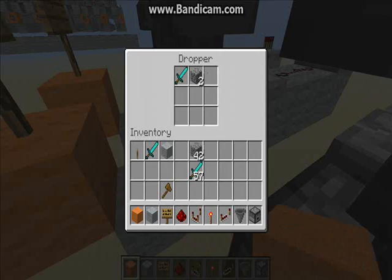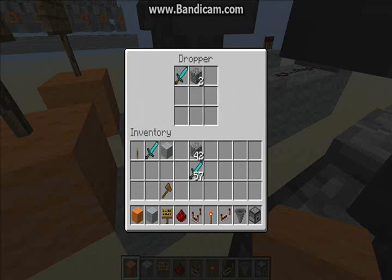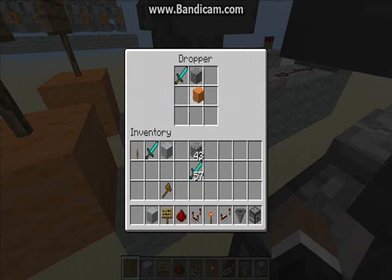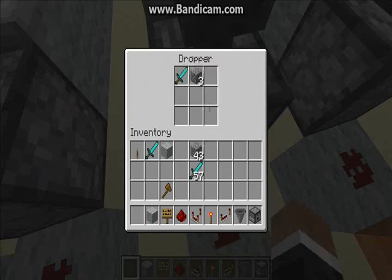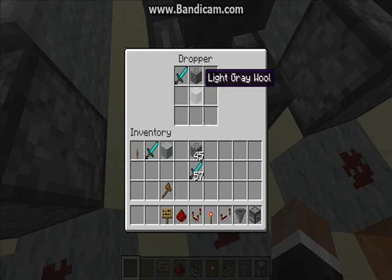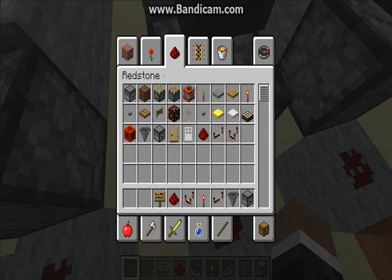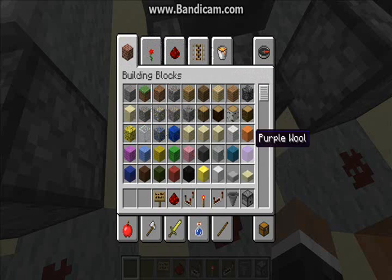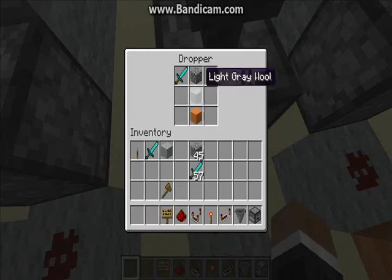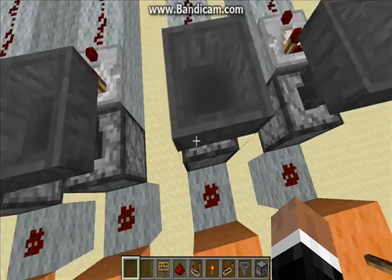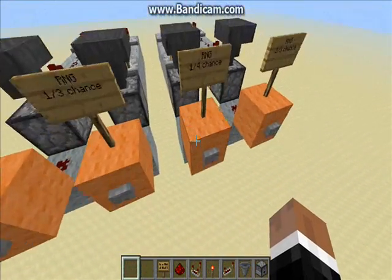One thing I forgot to point out is that the blocks in here actually need to be different types of blocks for it to work, because otherwise they'll stack. So you need different types of blocks in there — like that. Now it'll work.